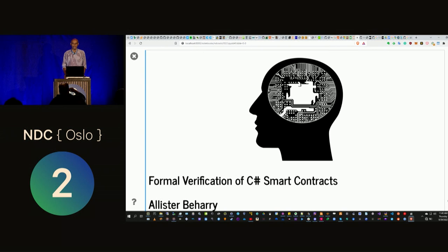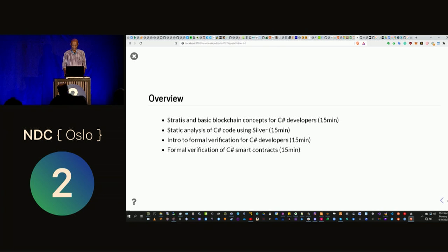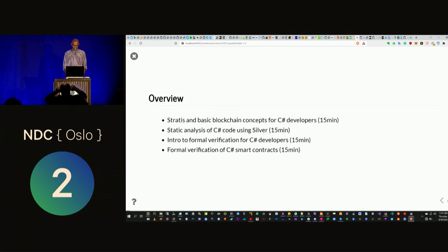Hello everyone, my name is Alistair. I'm a longtime .NET developer and I focus mainly on security. Today I want to talk about formal verification of C# smart contracts. I'll do a short overview of the Stratus platform and basic blockchain concepts, then static analysis of C# code, then the theory of formal verification, and finally actually doing formal verification of C# smart contracts.